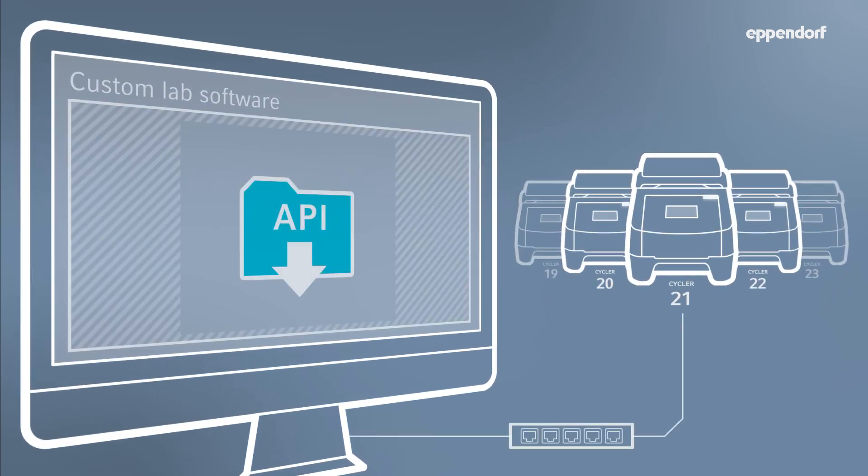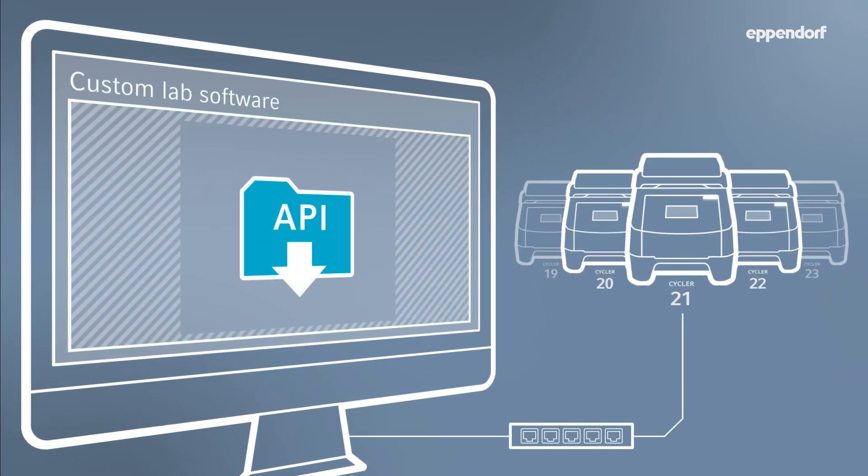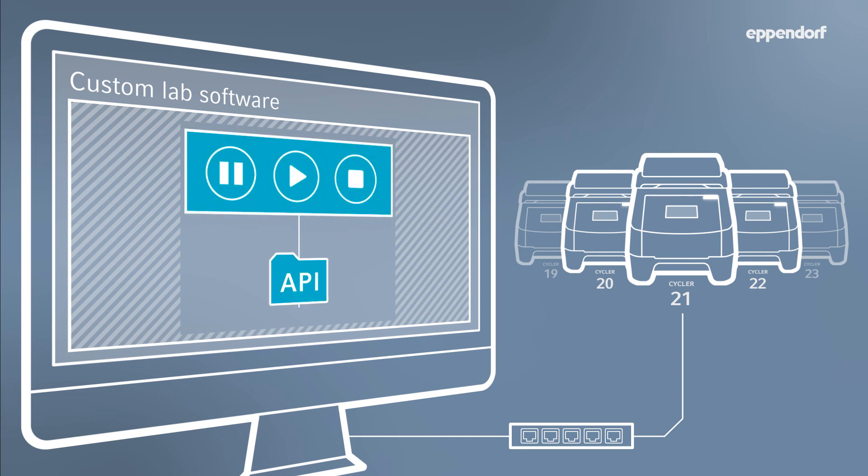Controlling CycleManager X50 using your existing software infrastructure is possible via our OpenAPI or application programming interface. Upon request, we can provide documentation detailing how communication and interaction is possible.